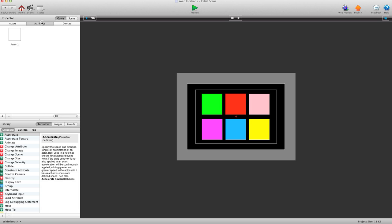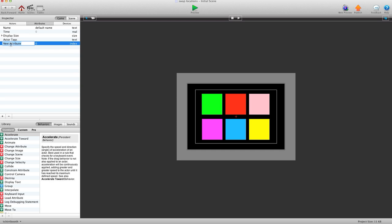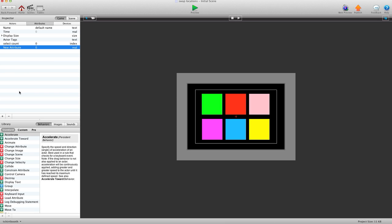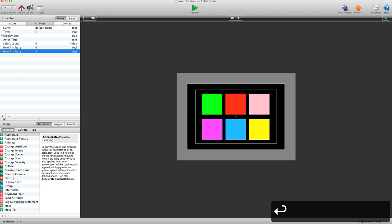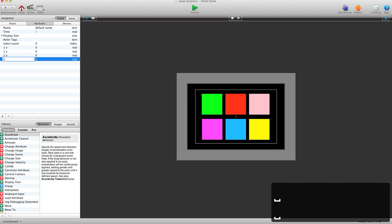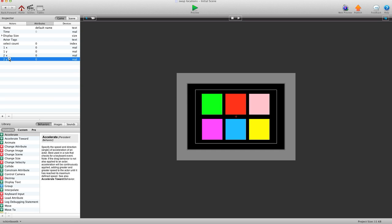For this tutorial we're going to need a few attributes. The first one will be an index attribute because we're just going to be counting how many selections there are, so we're going to call this select count. Then we're going to need four real attributes to track the X and Y locations of the actors being touched. We'll call them 1X, 1Y, 2X, and 2Y — for the first and second selection respectively.